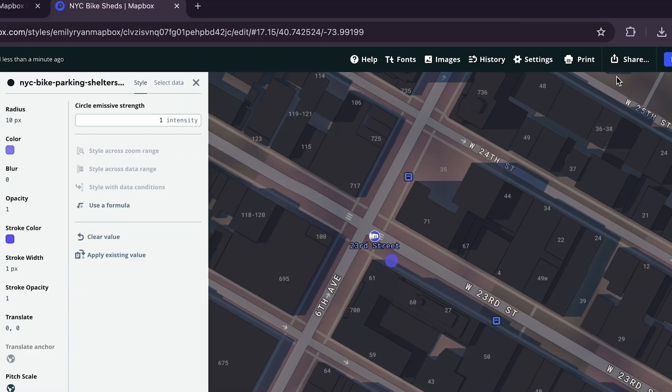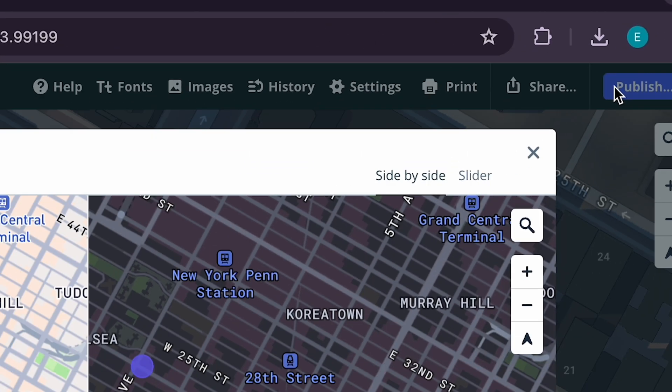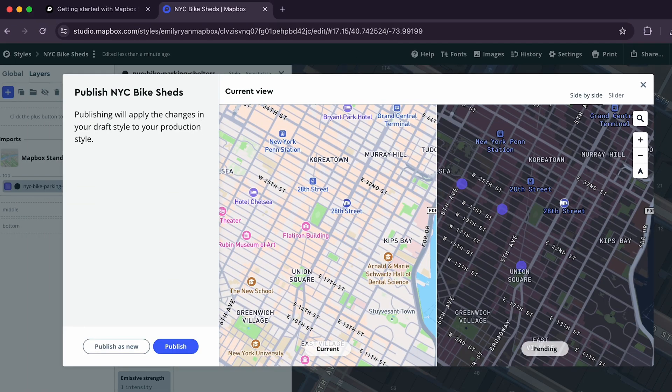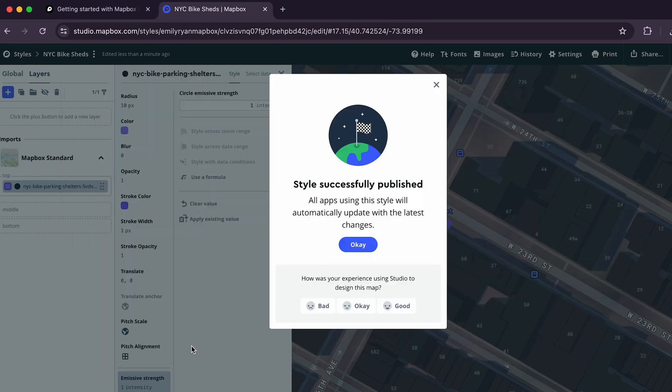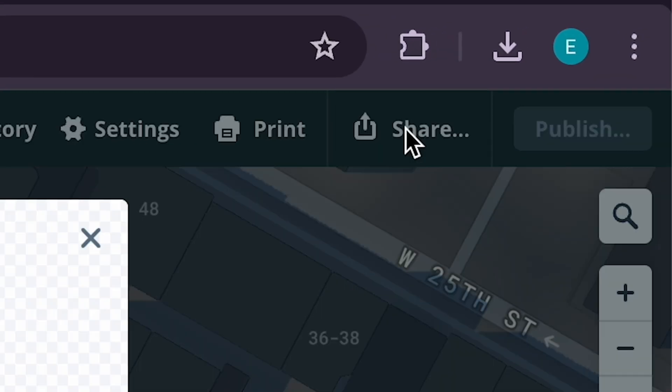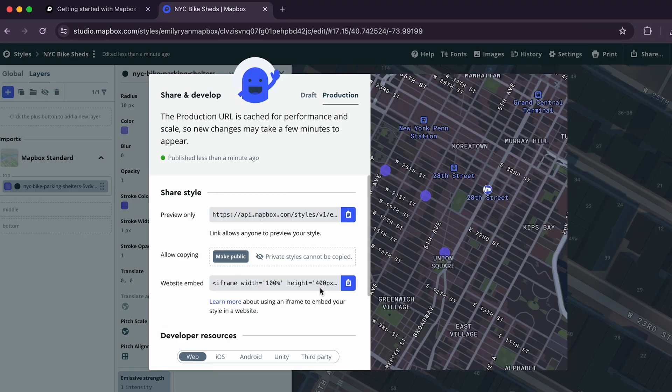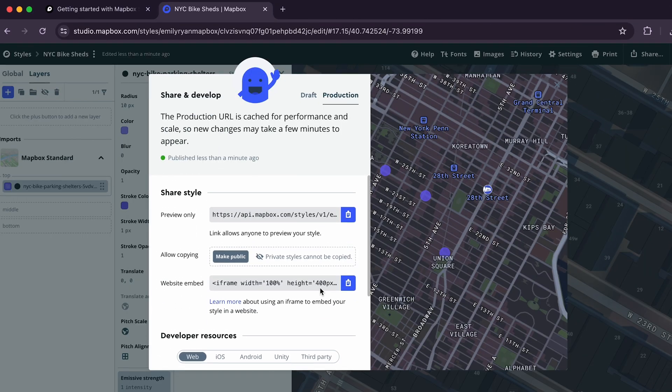Open the publishing menu by clicking the Publish button in the top right corner of your browser. In the new window, you'll see the original style and your current version with your edits in a side-by-side comparison. If you're happy with your changes, click the Publish button at the bottom of the window and then hit the OK button. Now, if you click the Share button, you'll be able to use this style with Mapbox JLJS or with our Android or iOS Maps SDKs. Thanks for watching and see our other tutorials for more Mapbox content.